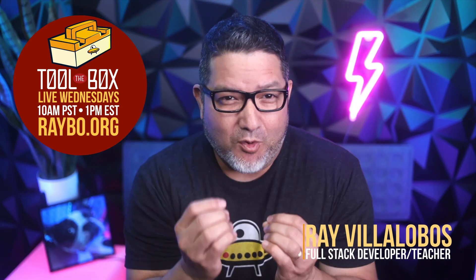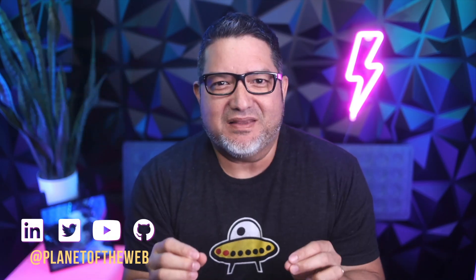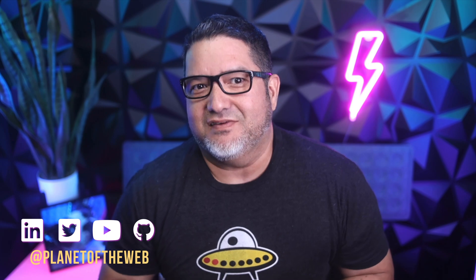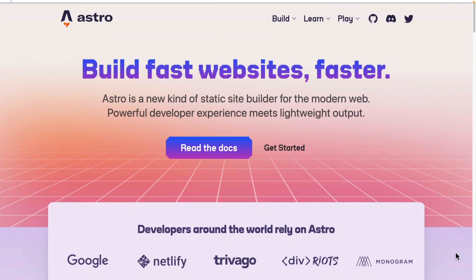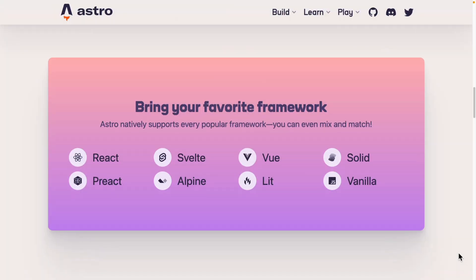Astro has been getting more hype recently than any other framework, and after spending some quality developer time with it, I can say that it absolutely deserves the hype. It's a meta framework that lets you use components from just about any other framework, including React, Vue, or Svelte.